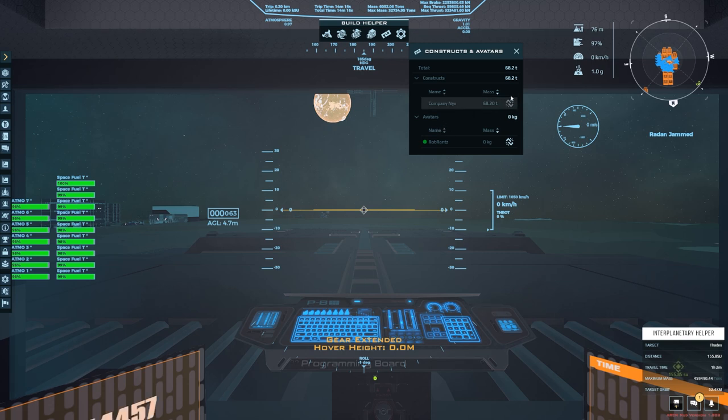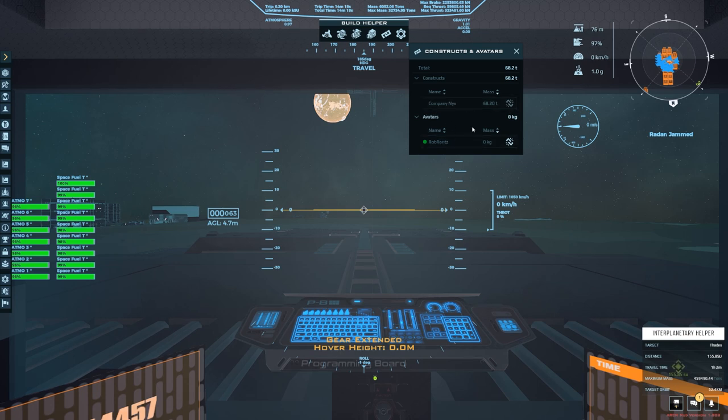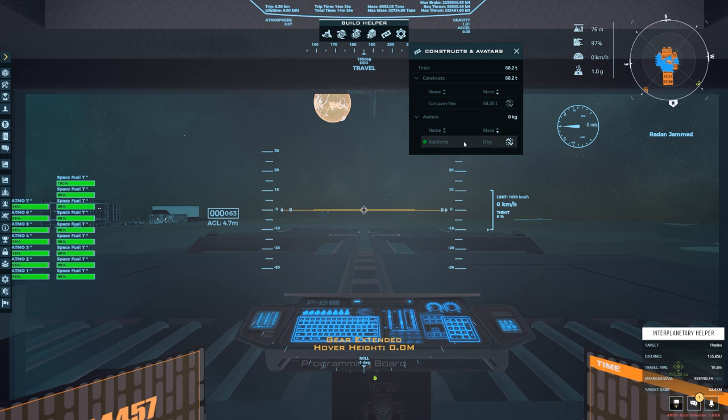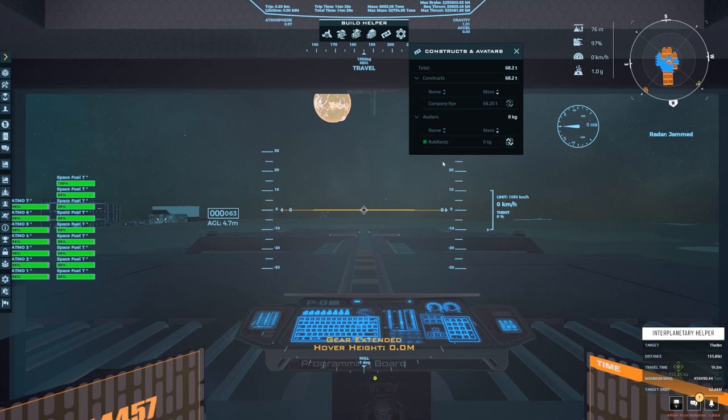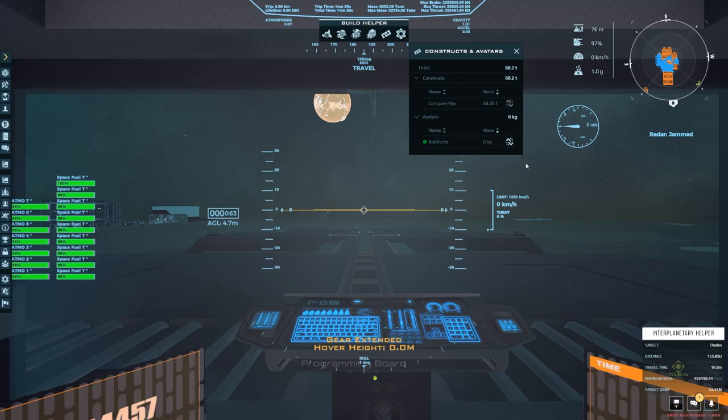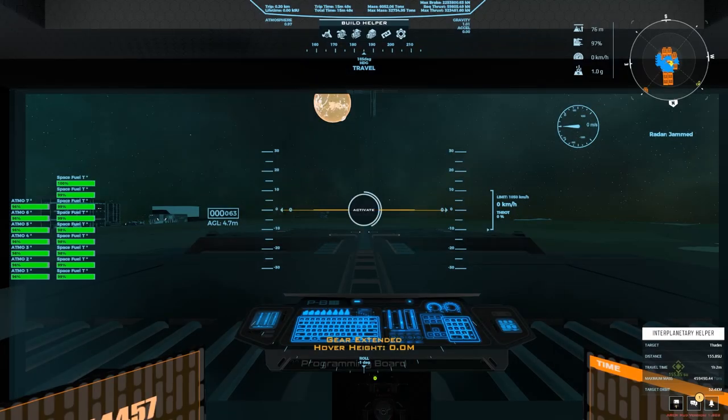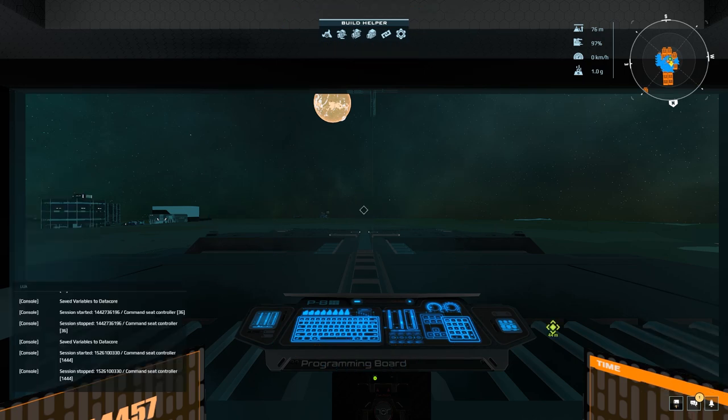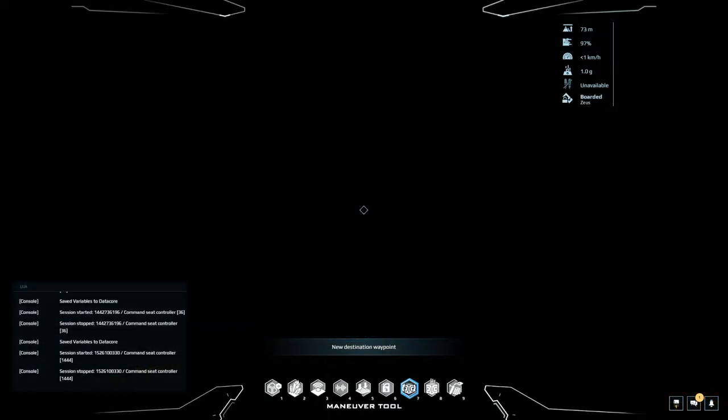So yeah, if you accidentally docked a ship or something you could get rid of it from this panel. Similarly under avatars, it will show you everyone that is on your ship. Right now I am the only one on my ship, but if other people were on this list I could click this right here which says deboard this avatar, and if I clicked OK it would kick them off of the ship. So that is the very basics of docking.